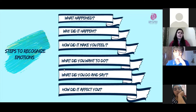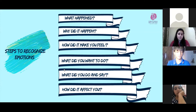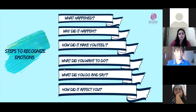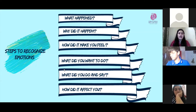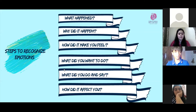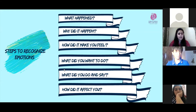Basically: what happened, why did it happen, and how did it make you feel? What did you want to do at that particular moment? What did you do and say when you knew about the situation and how you were feeling? The most important question, which is really important, is how did it affect you?